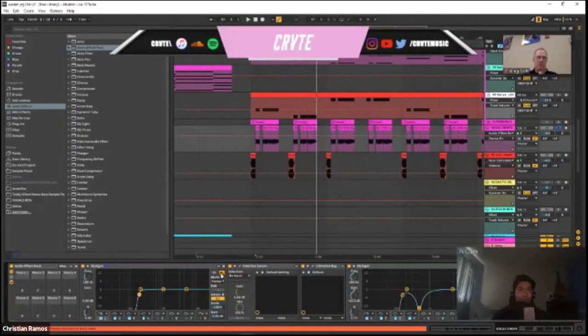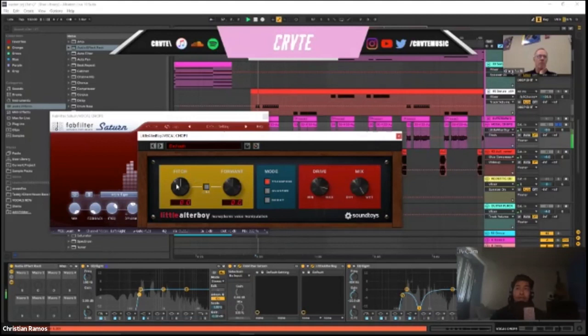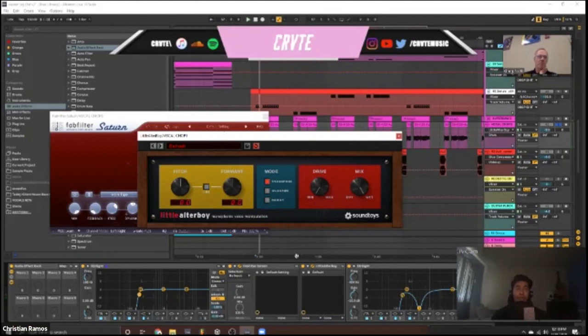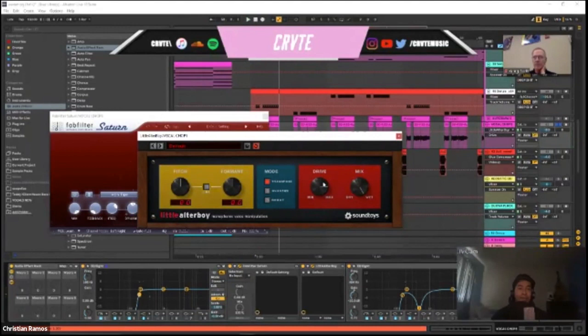I also have a plugin that does pitch stuff — the Modart Transpose — and I set it so it doesn't change too much and keeps it in key. Then I turn up the drive, which is the distortion side of the plugin. If I put it to minimum it doesn't sound crunchy, but if I turn it up you can hear the grit — it gives it more harmonics and brings out the top end of the mix.